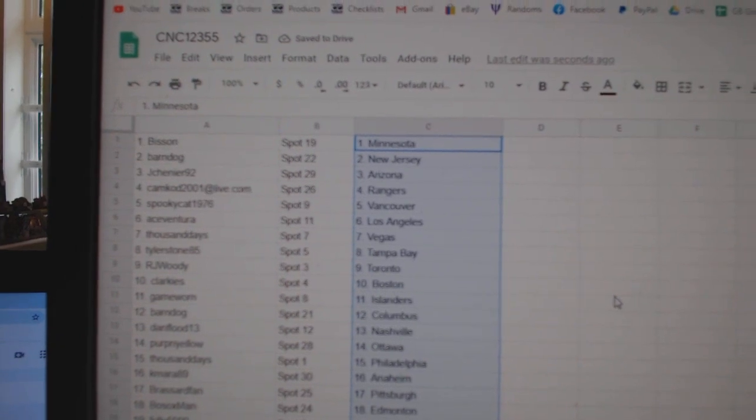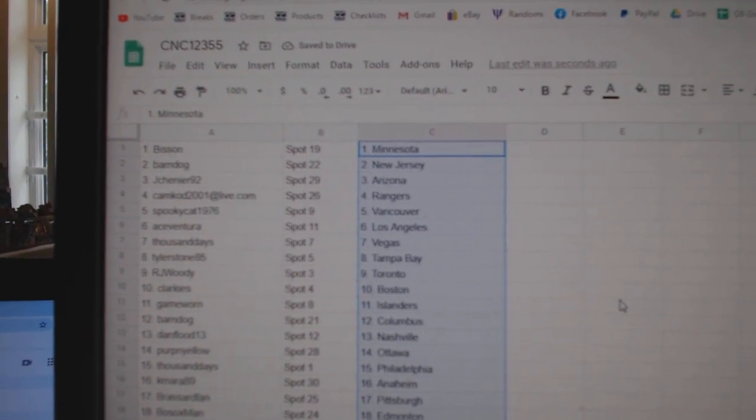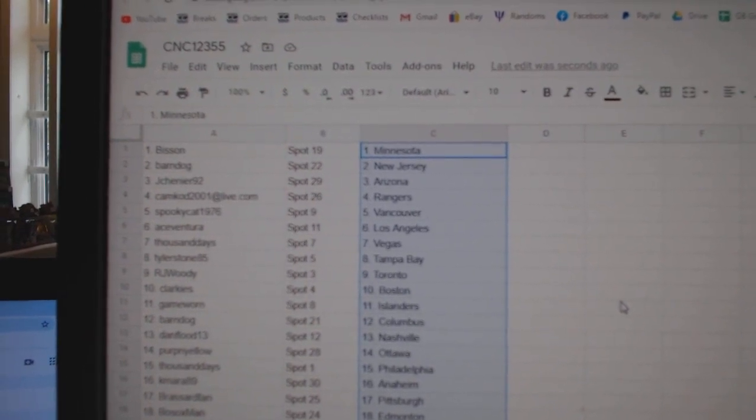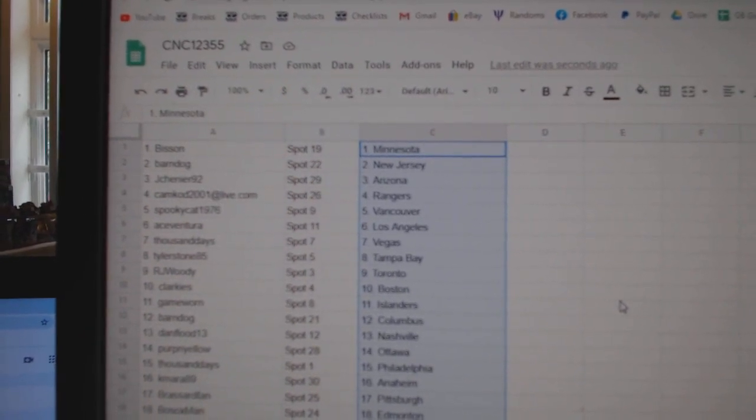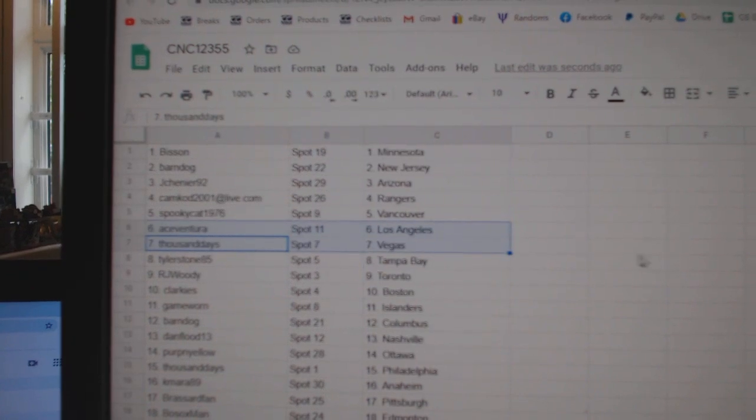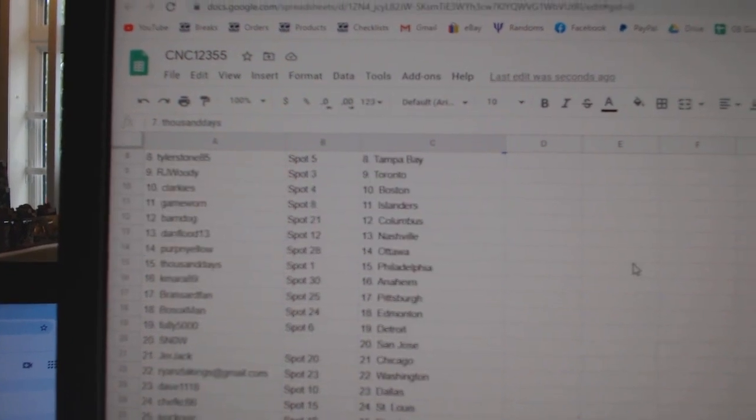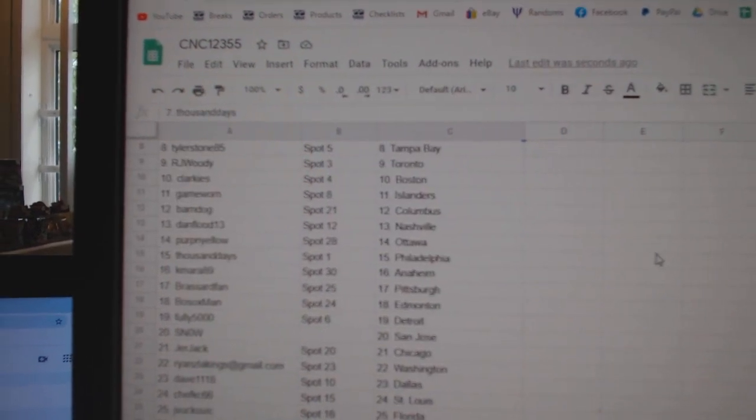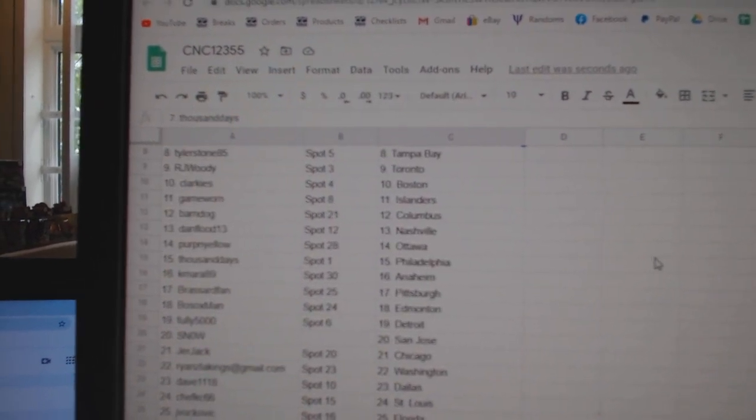Besson has Minnesota. Barndog, New Jersey. Jay Chenier, Arizona. Camcad Rangers, Spooky, Vancouver. Ace, LA. Thousand Days, Vegas. Tyler, Tampa. RJ.